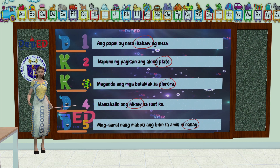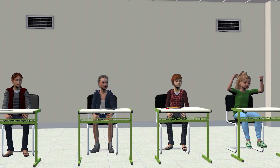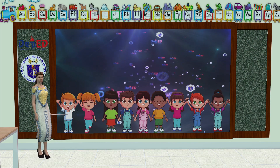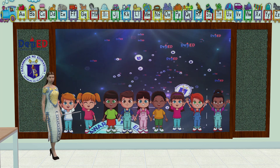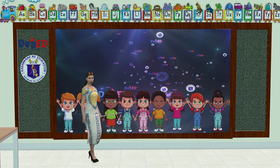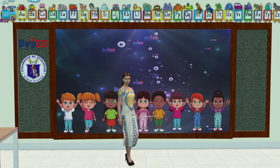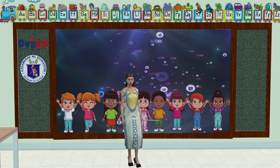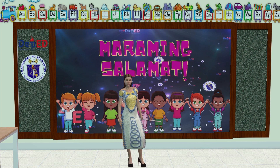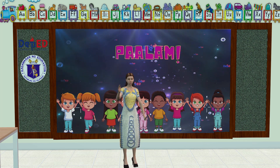Ganito din ba ang sagot ninyo, mga bata? Mahusay, mga bata! At dito nagtatapos ang ating aralin sa araw na ito. Binabati ko kayo sa inyong araling natapos, at naway marami kayong natutunan sa ating pinag-aralan ngayon. Maraming maraming salamat, mga bata, sa inyong pakikinig. Hanggang sa muli nating aralin. Paalam, mga bata!